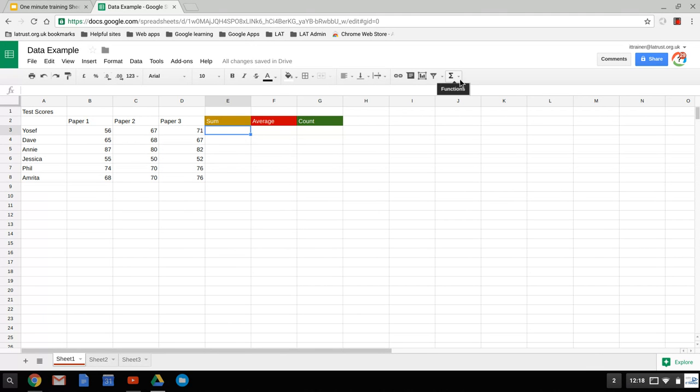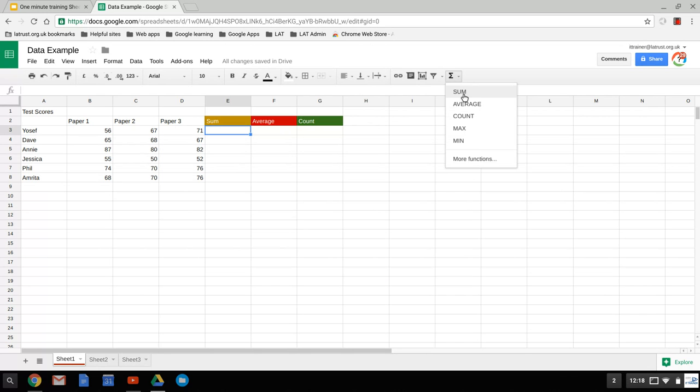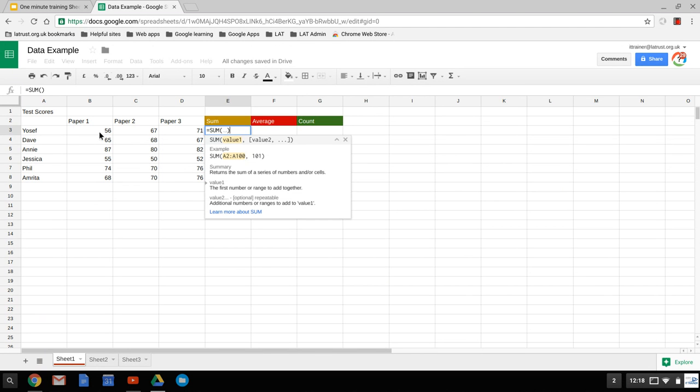So first of all we're going to look at sum. So I've put my cursor in the cell that I want to put the sum in. And sum basically adds up a number of cells. So we click sum, and it brings up this equation, equals sum, and then some brackets. Now I'm going to select the cells I want to add up.